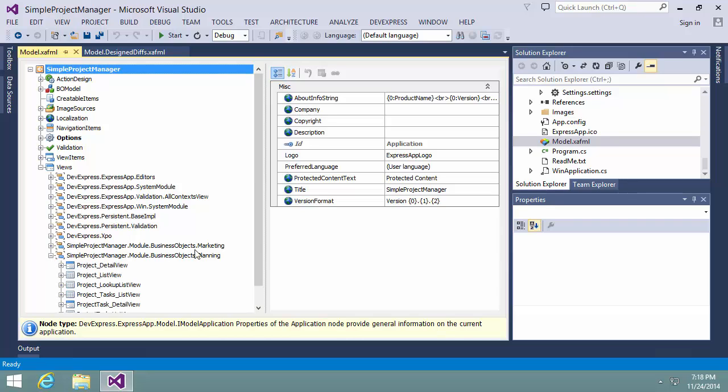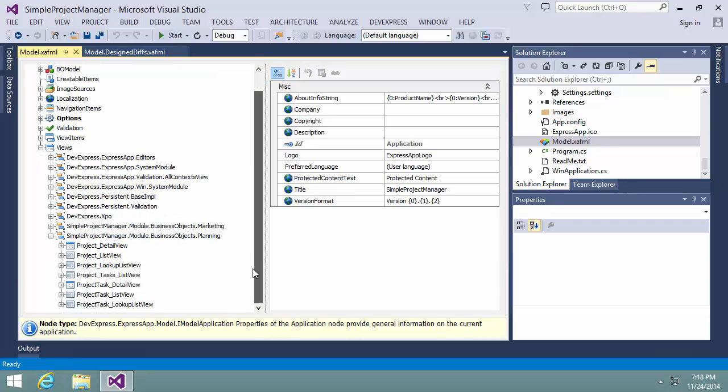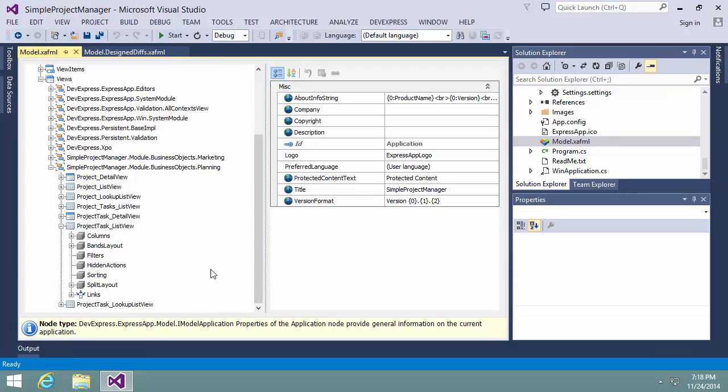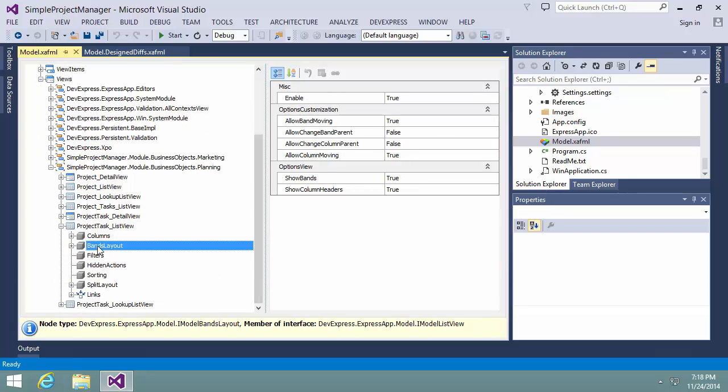Let's navigate to the project task list view. And as you can see, here are settings that allow or restrict an end user to move bands, rearrange them, and so on.